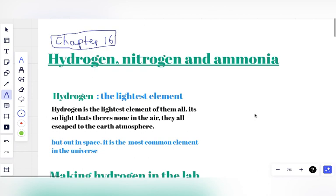We start with the first gas: Hydrogen. Hydrogen is the lightest gas, the lightest element on earth — the lightest of all the gases we have. It is less dense than air, so it is very difficult to find Hydrogen in the atmosphere. It is so light that there is essentially none in the air.